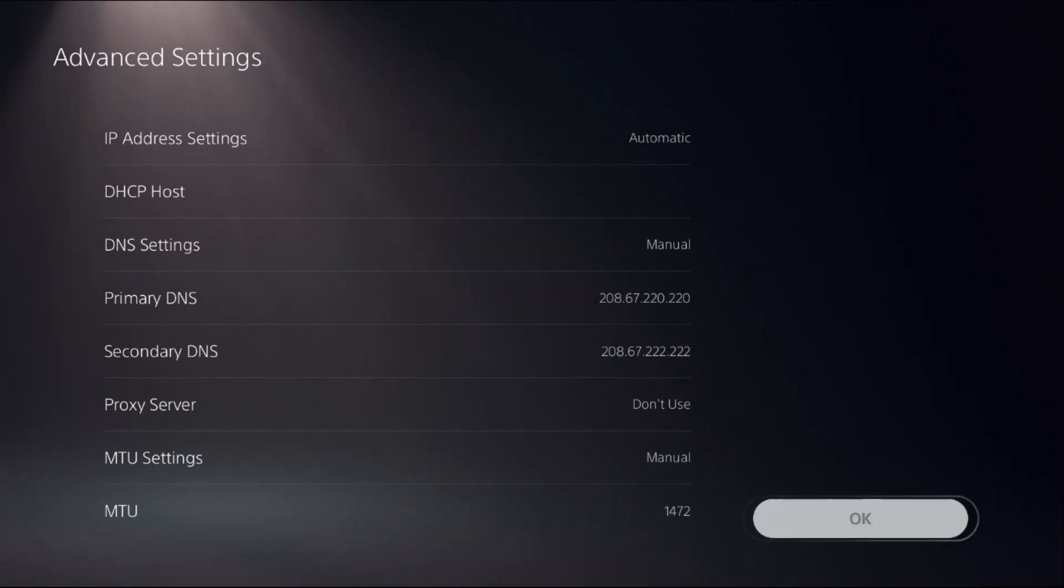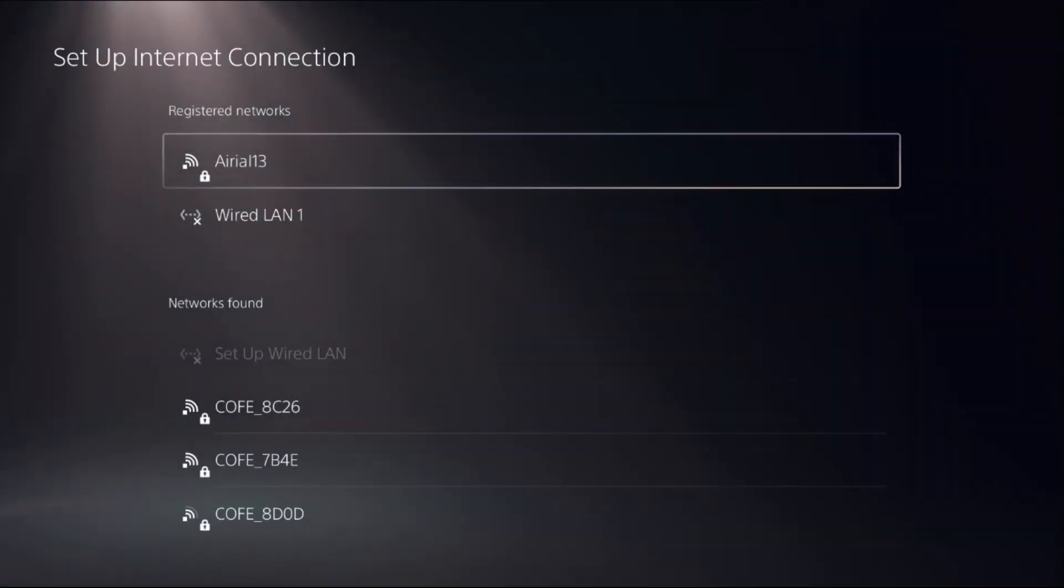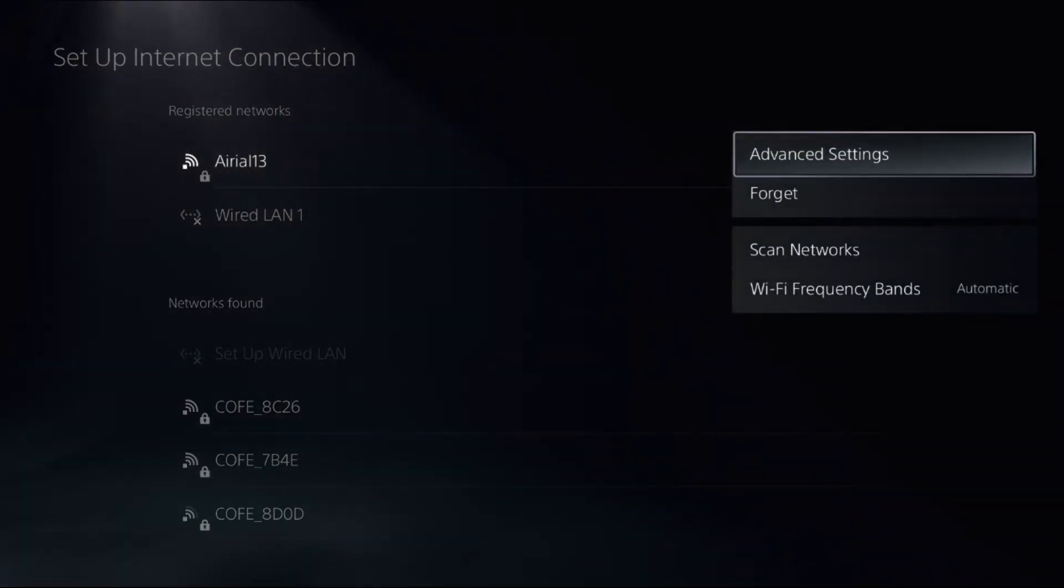Then you can select ok. This will try to reconnect the internet connection. And if this doesn't work, again go to advanced settings.